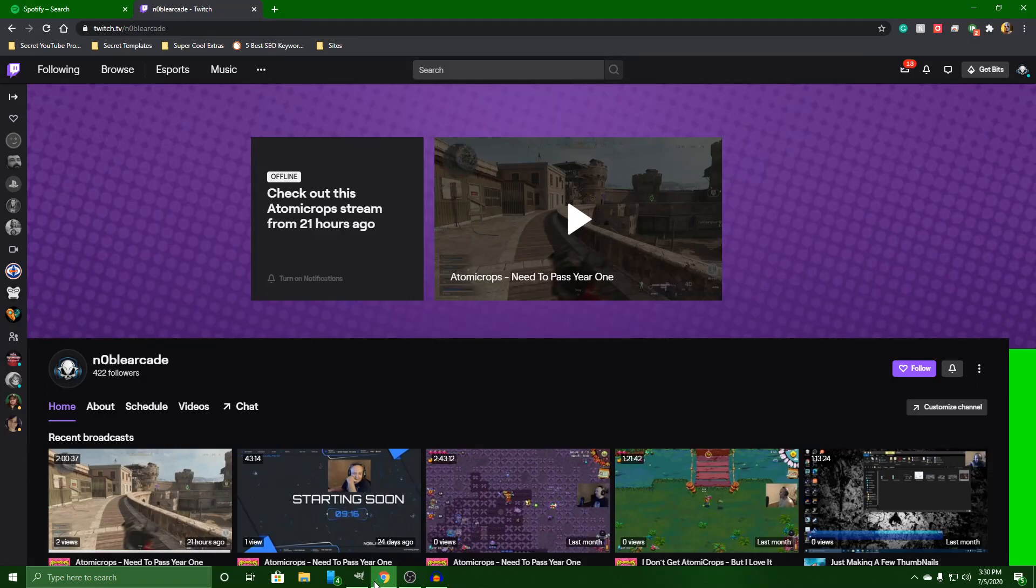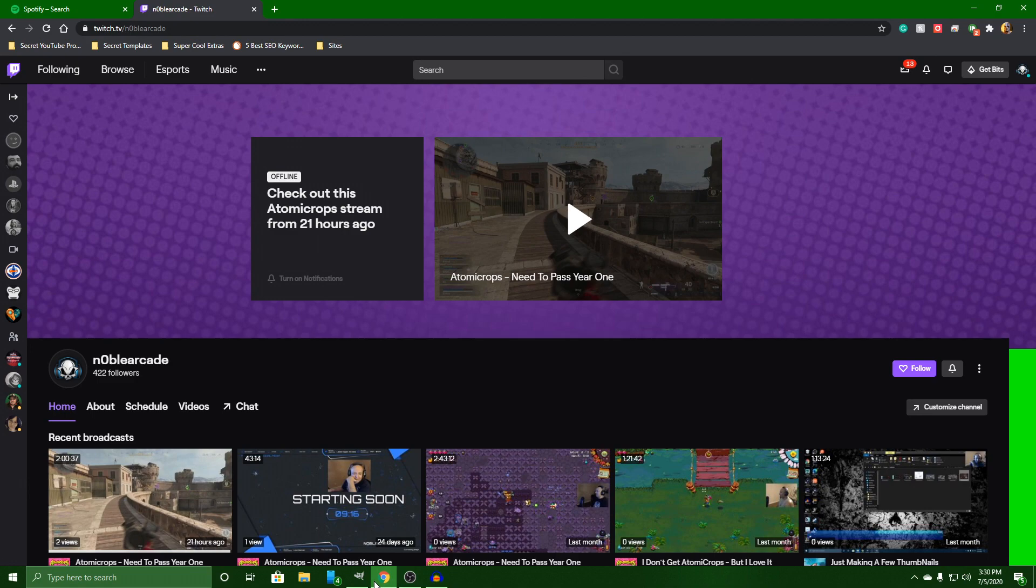What is going on everybody, Noble here with you guys today. I'm going to try to keep this video as short as possible. I have made a very simple template for Twitch banners.